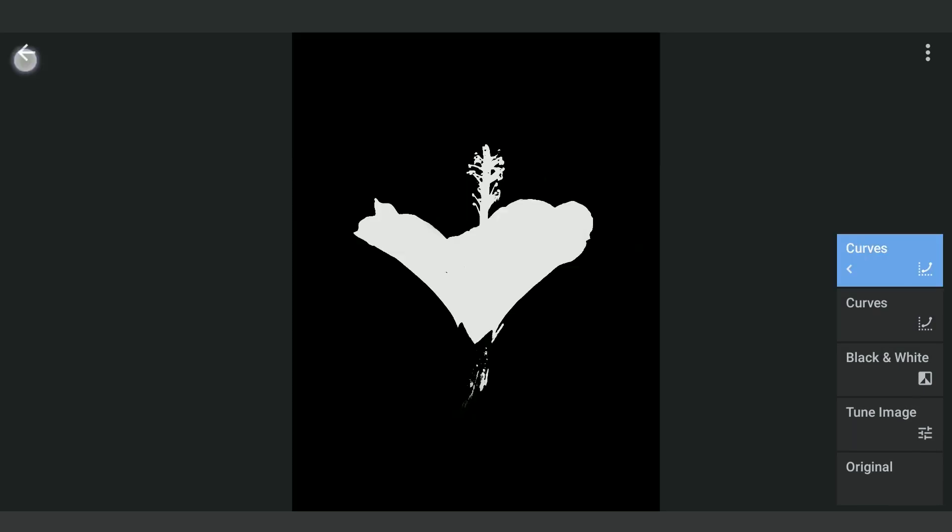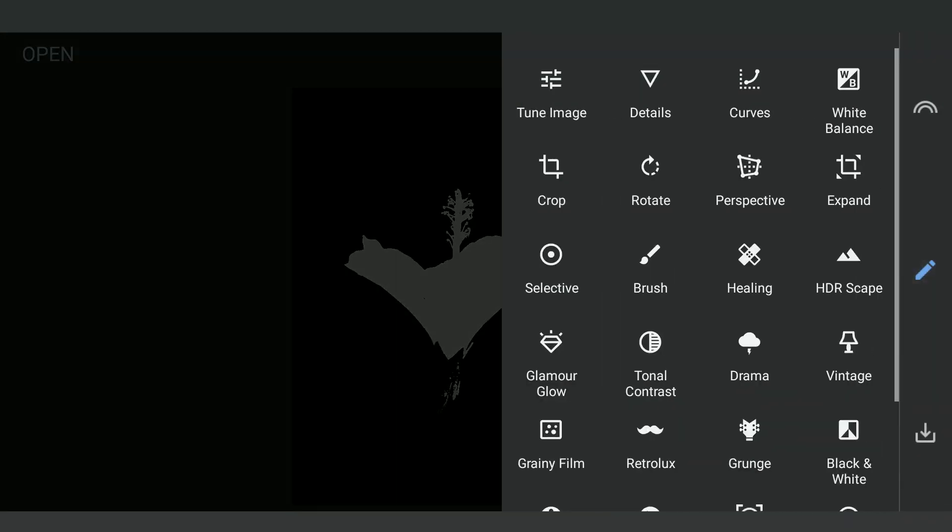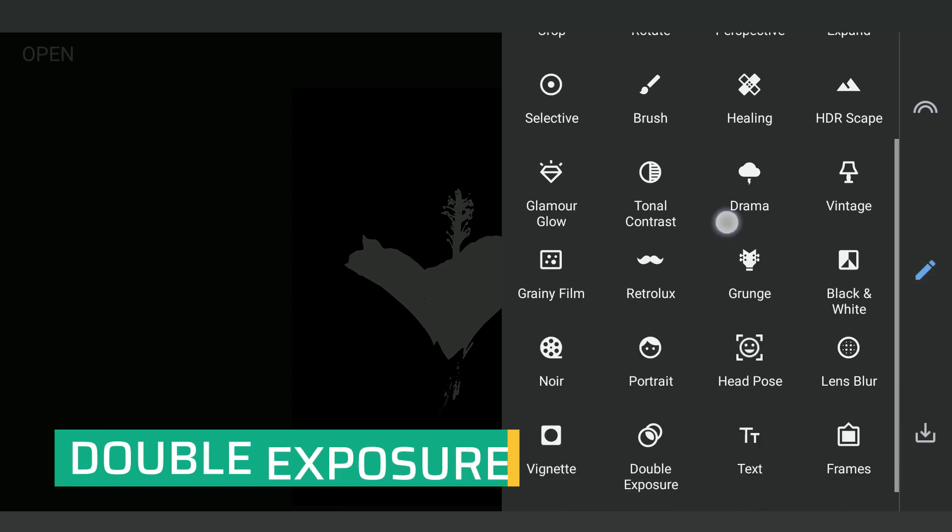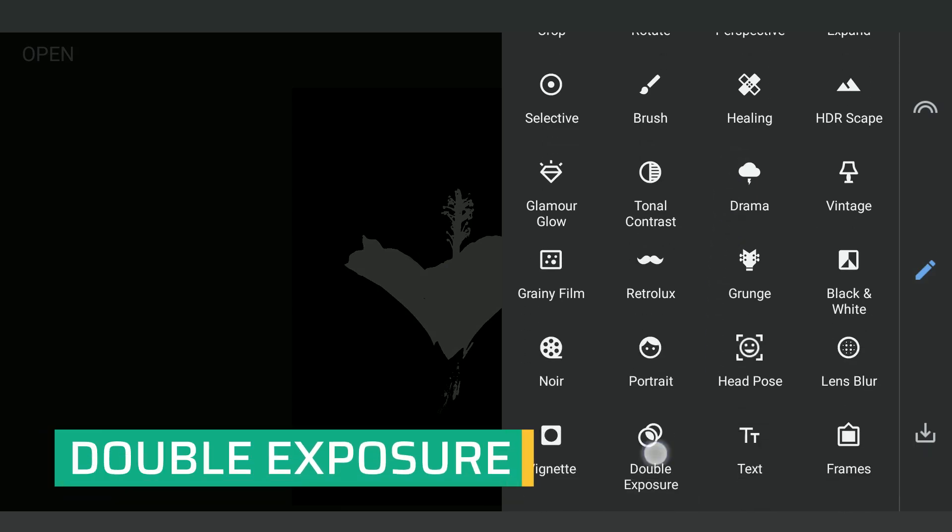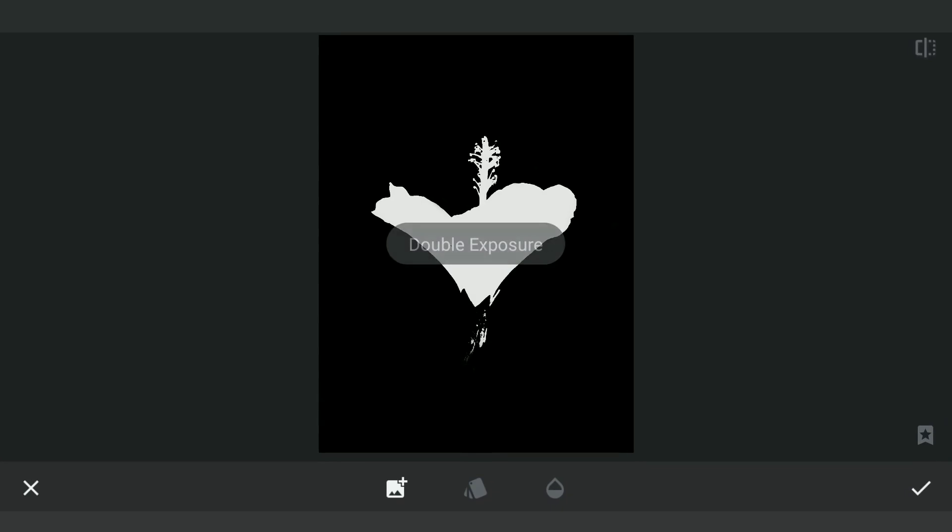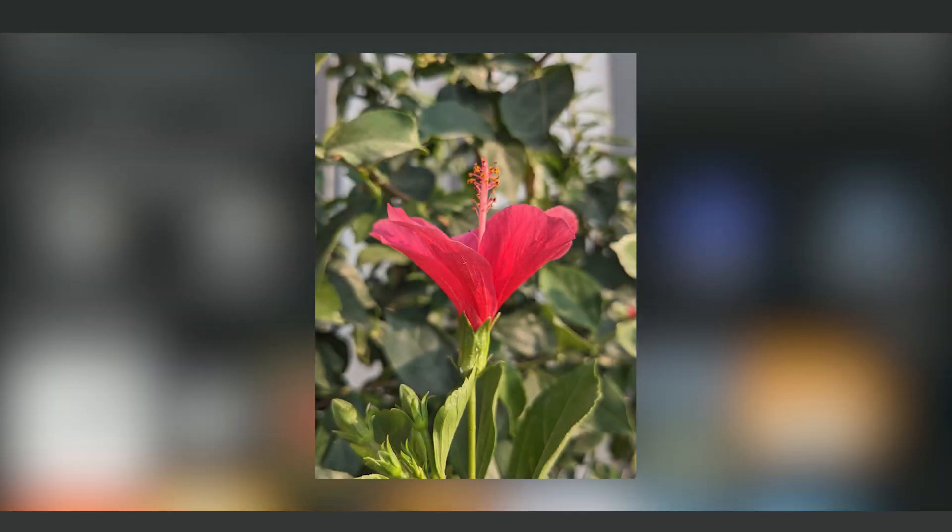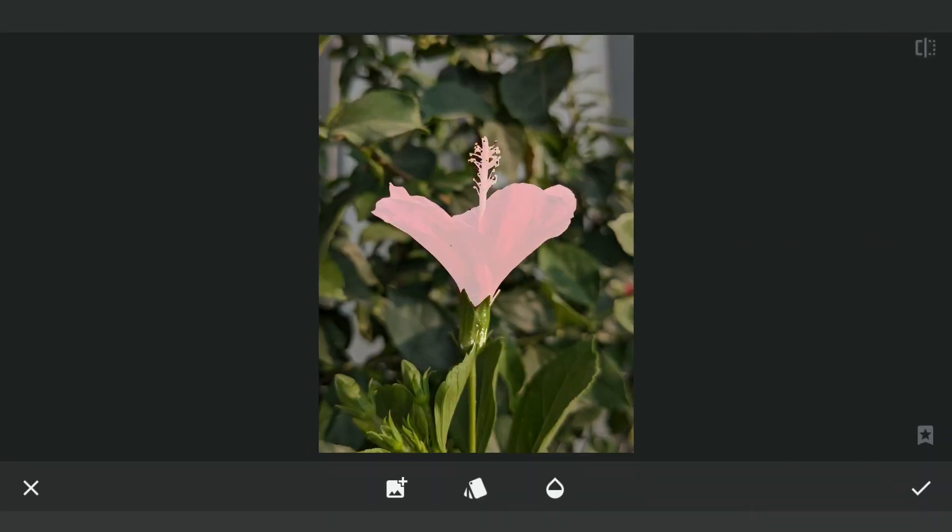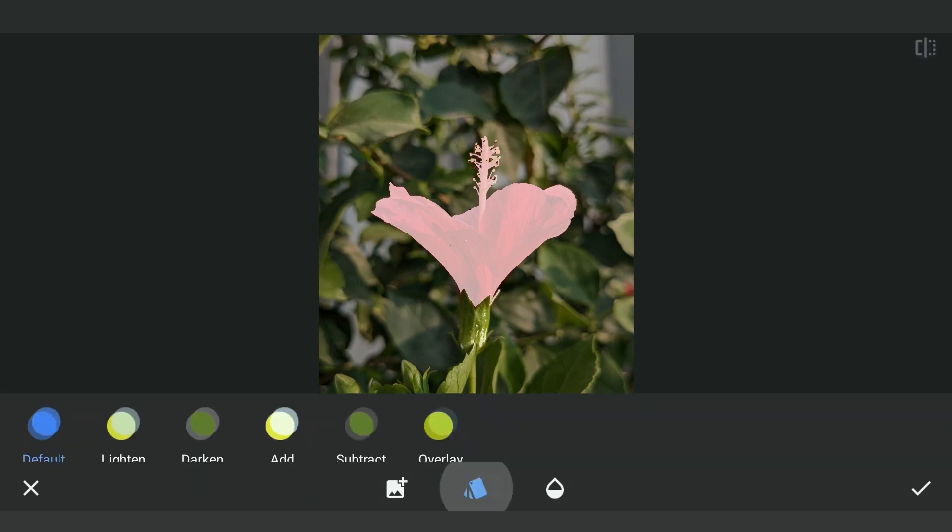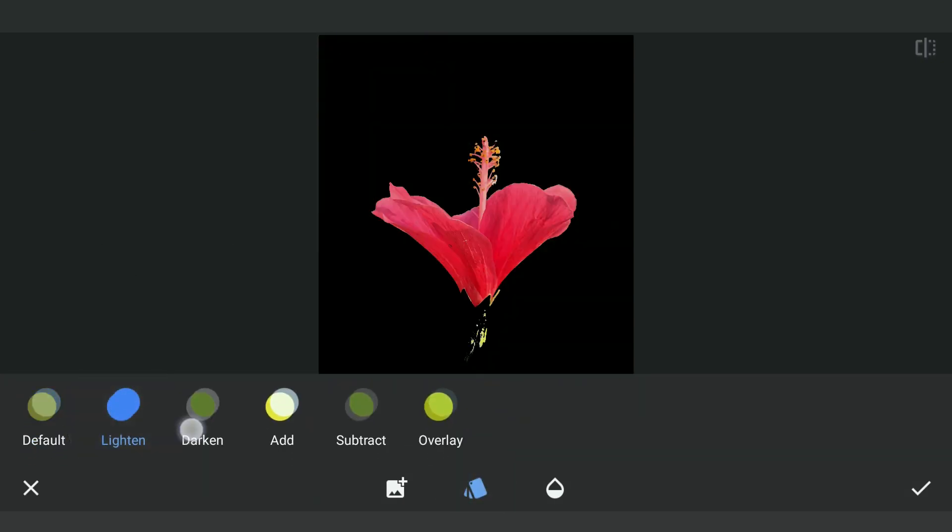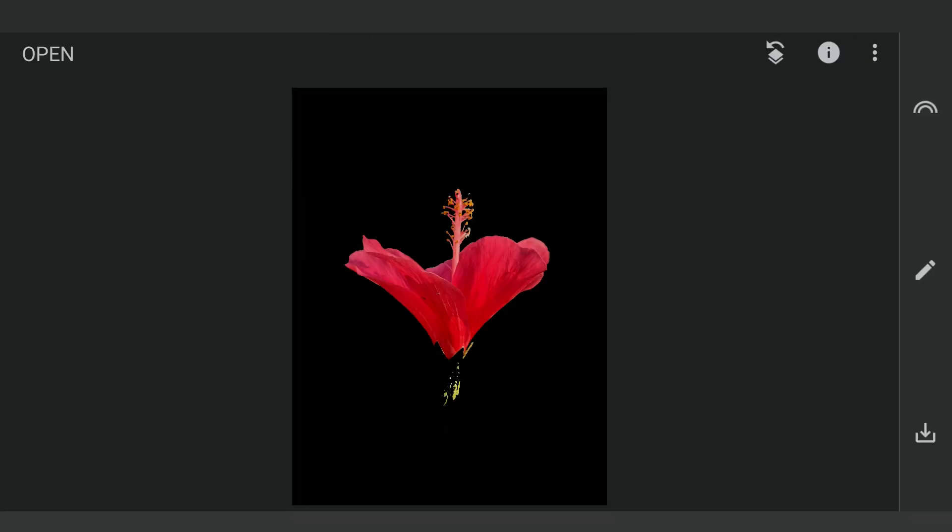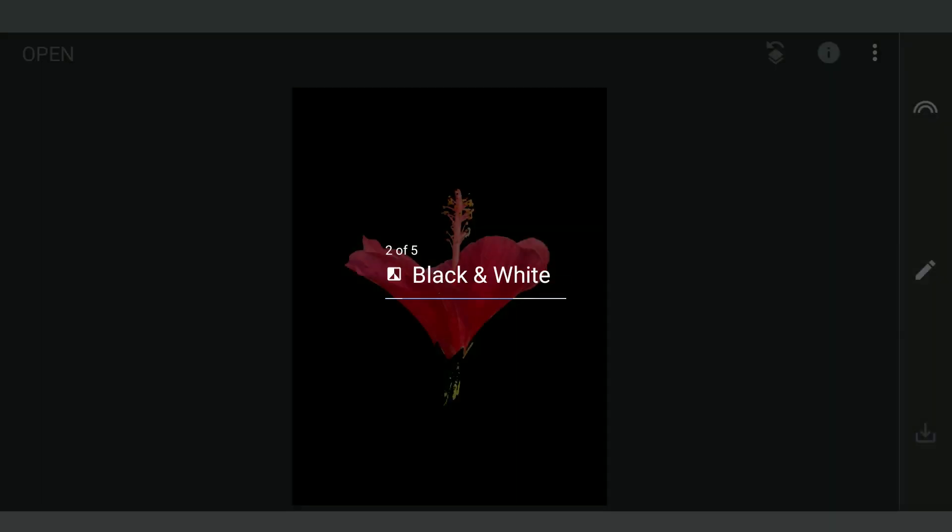Going back to the white flower. Here I'm going to add the original image with double exposure and choose subtract mode, which adds the flower only on the white parts. Saving this again.